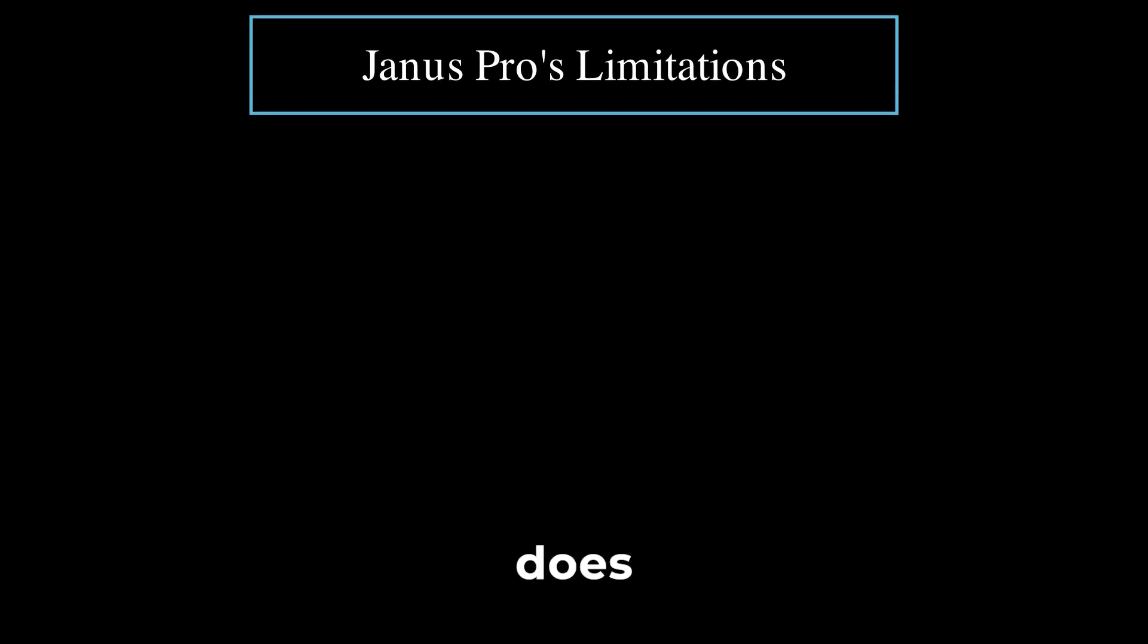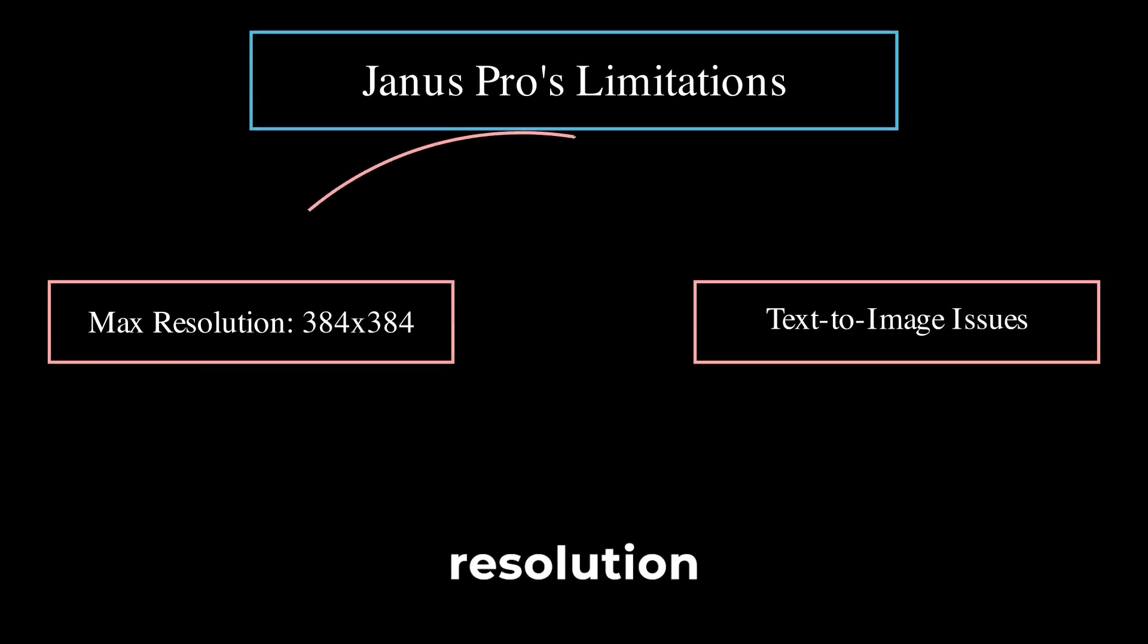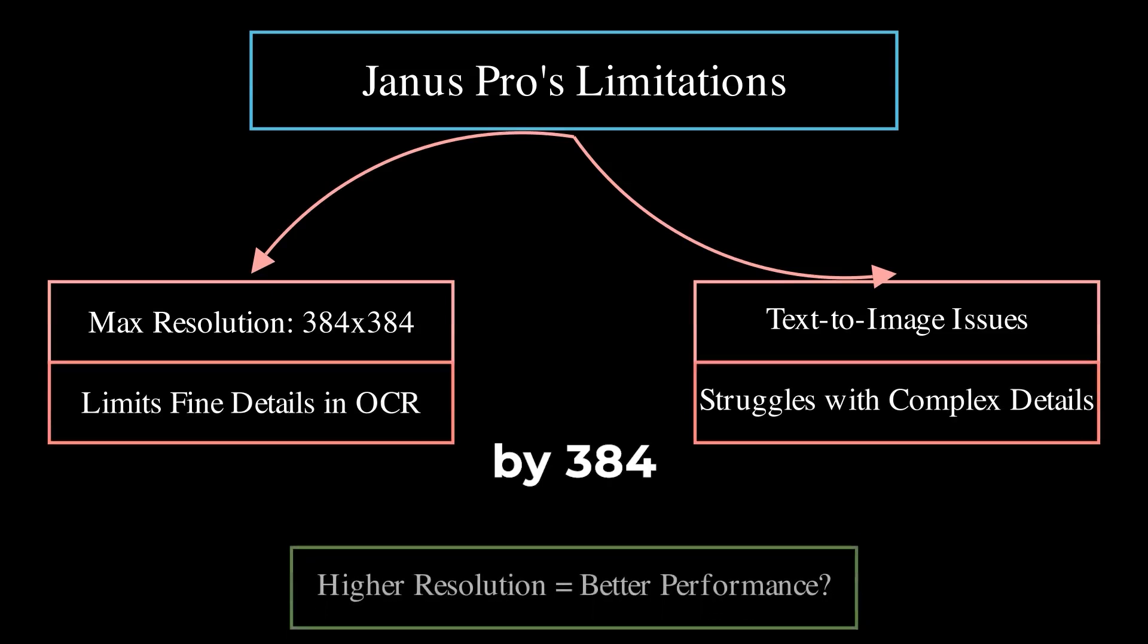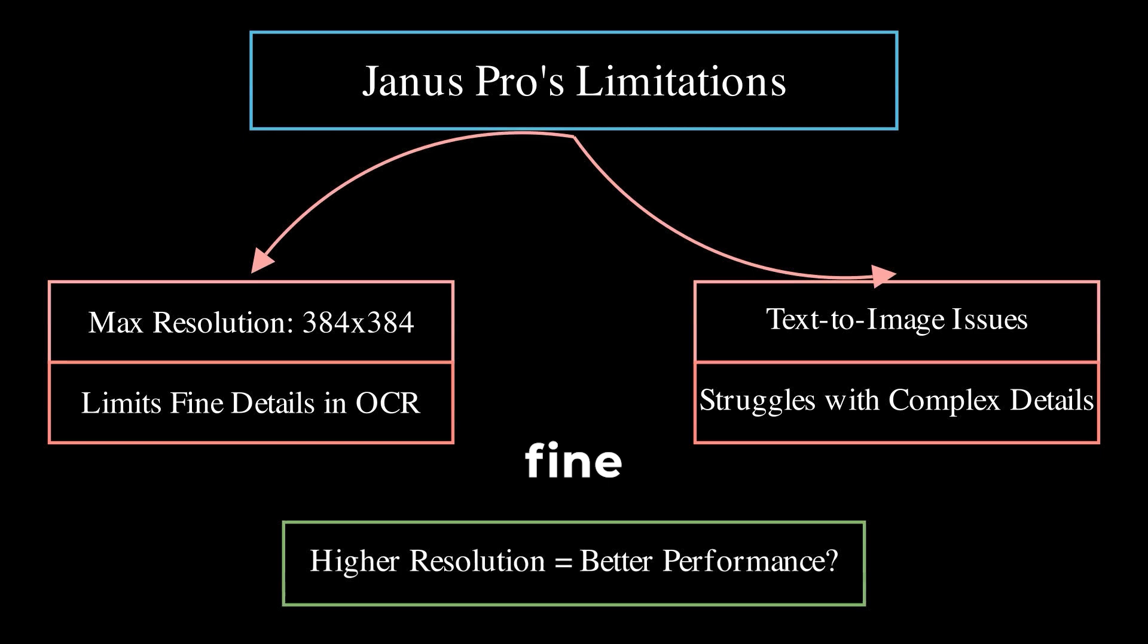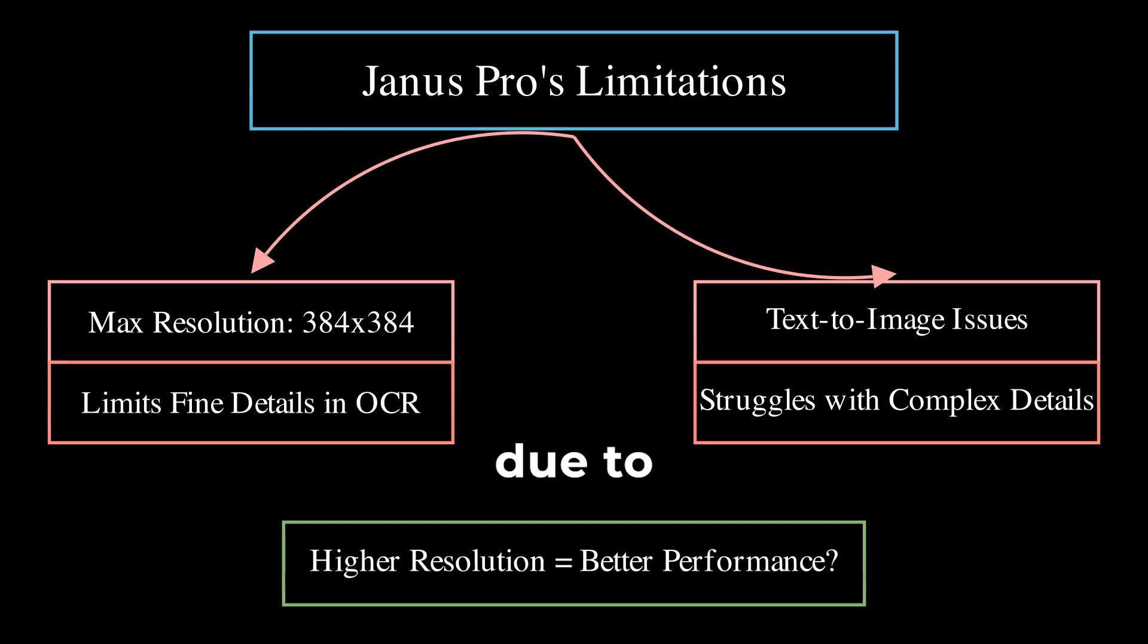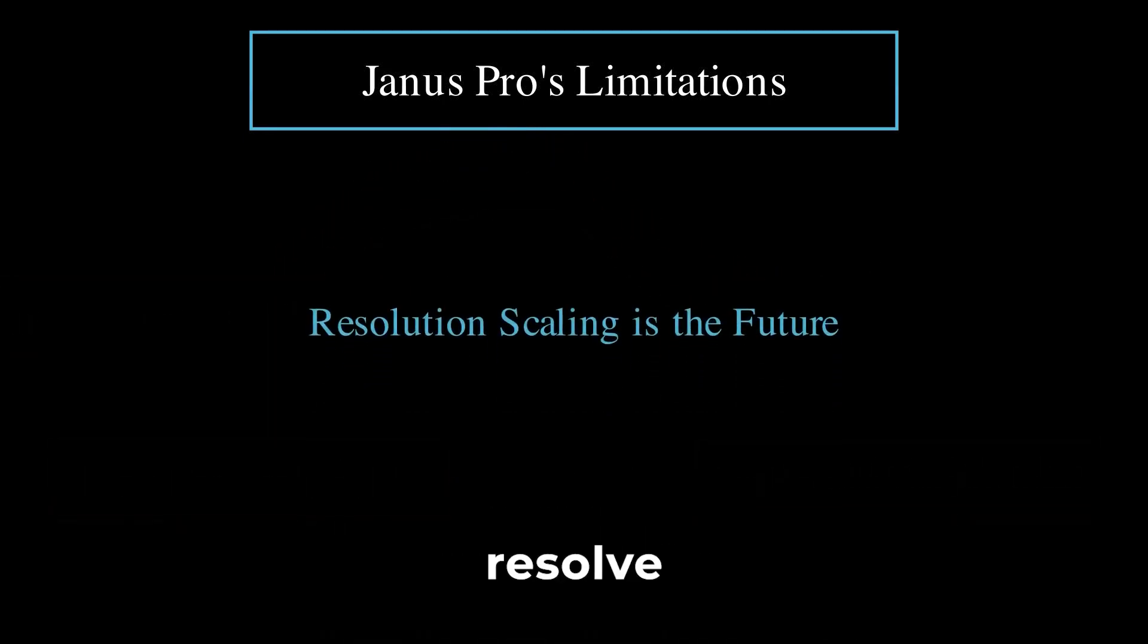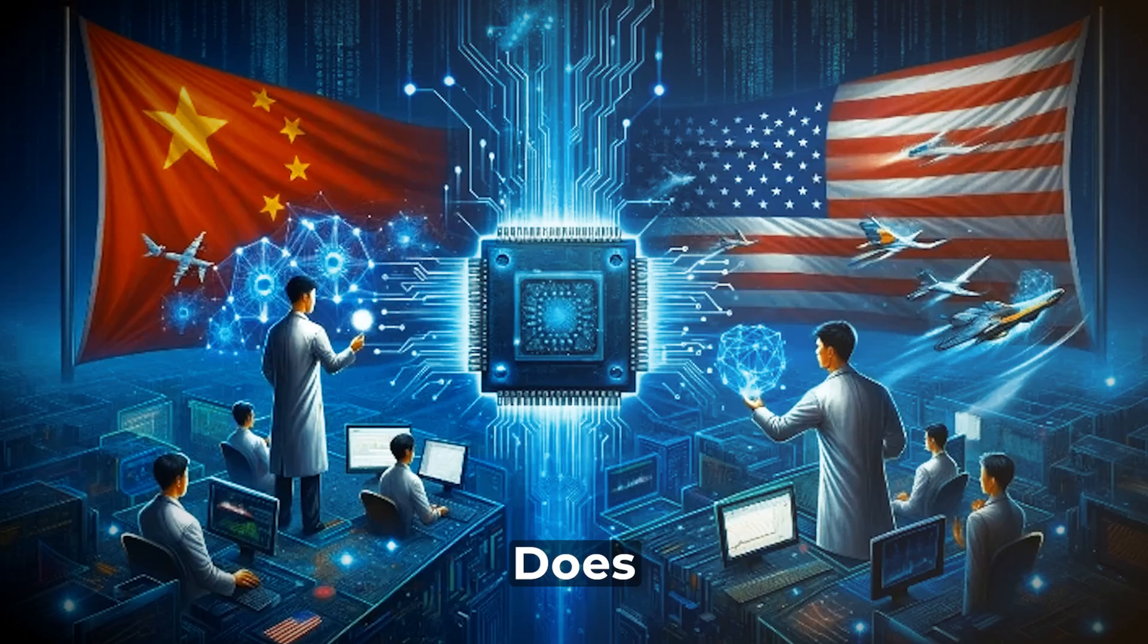Janus Pro does have its limitations. The input resolution maxes out at 384 by 384 pixels, which limits its ability to capture fine details in OCR tasks. Similarly, its text-to-image generation struggles with complex details, such as accurately rendering faces due to the low resolution. Scaling up the resolution could potentially resolve these challenges in the future.